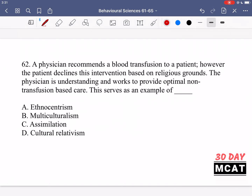In question 62, it says a physician recommends a blood transfusion to a patient. However, the patient declines this intervention based on religious grounds. The physician is understanding and works to provide optimal non-transfusion-based care. This serves as an example of blank. So a physician is recommending a blood transfusion, but the patient declines based on religious grounds.